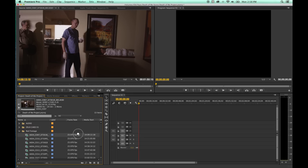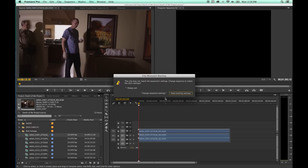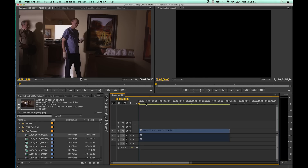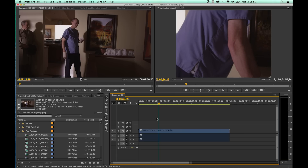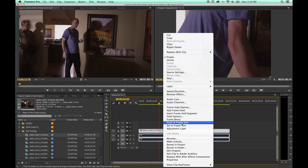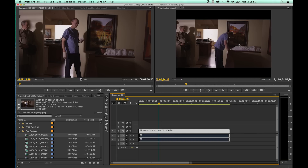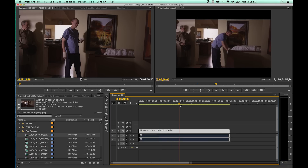If you grab RED footage and drag it into that NTSC sequence, it's going to ask whether you want to change the sequence settings to match your clip, or keep the existing settings. If you keep existing settings, it's very zoomed up because it's a really small resolution. Right-click and scale to frame size — you get this letterboxed NTSC ancient TV format that will destroy your resolution when you export.